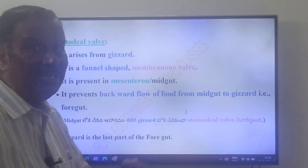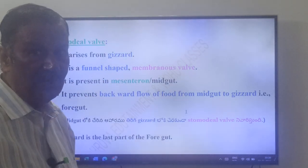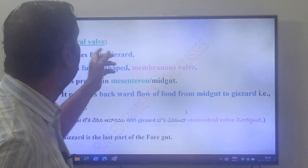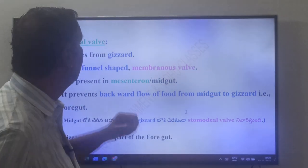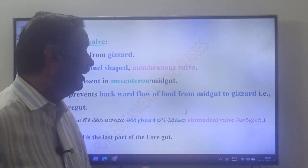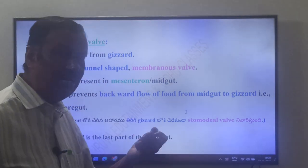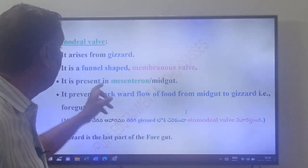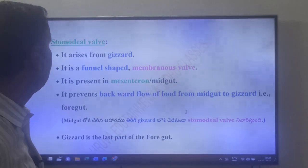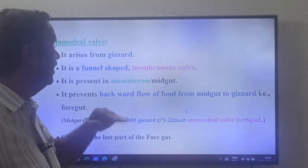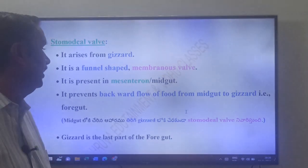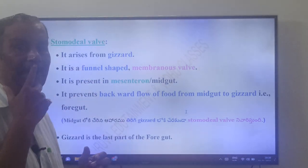What is stomodium? Stomodium is another name for the foregut, so the valve arising from it is called the stomodial valve. It is funnel-shaped and is present in the mesenteron or midgut. Its function is to prevent the backward flow of food from the midgut to the gizzard.